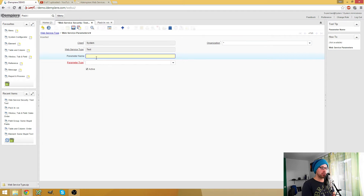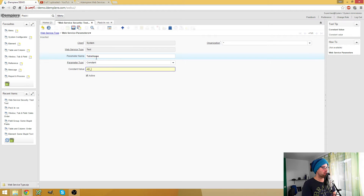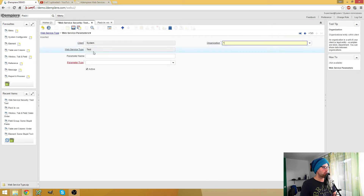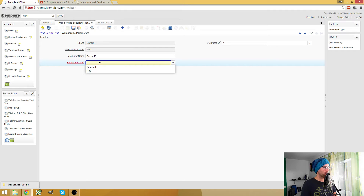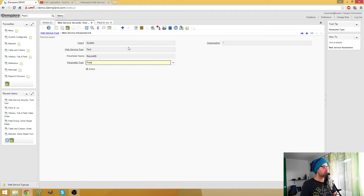Since it's a read web service, we need the table name, which is constant - AD_User. We need the action, which is a constant - read. And we need the record ID, which is free. Save this. Record ID, action, table name - okay, we should have everything ready here.